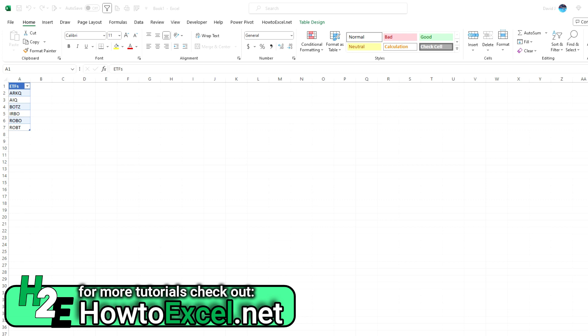In this example, I'm going to go over exchange traded funds, and specifically ETFs that target artificial intelligence stocks. So the idea being, I'm going to create a list here of different ETFs, add to this list, and then do a refresh. Excel updates a list, updates a table for me that shows me all the stocks that are held within those ETFs.